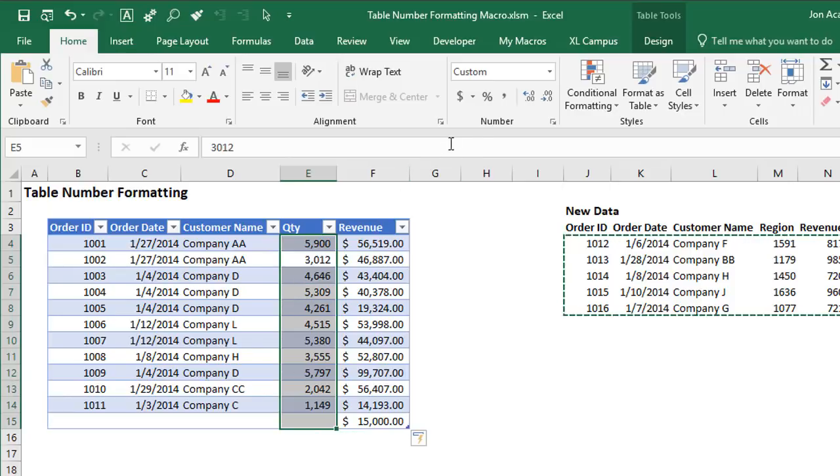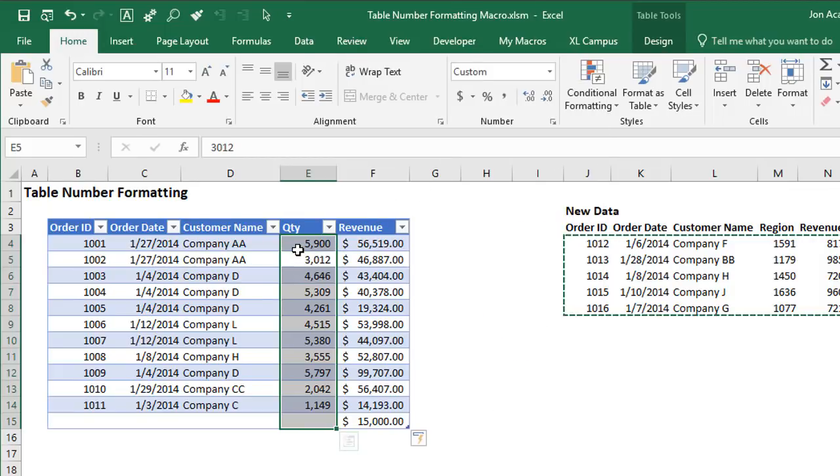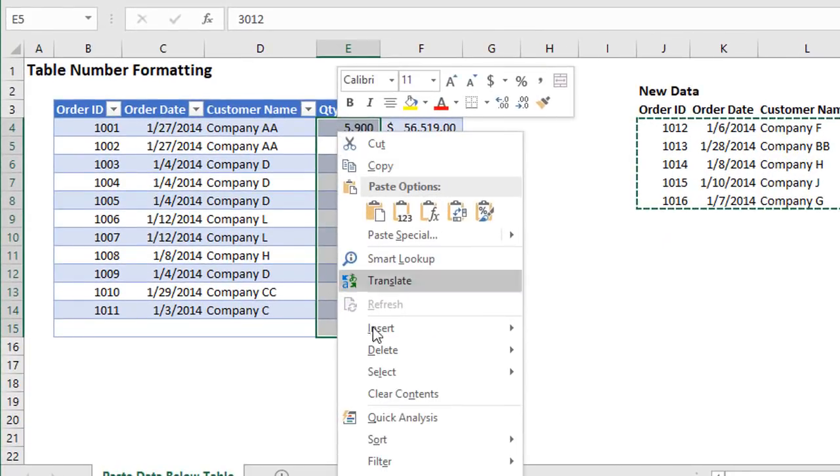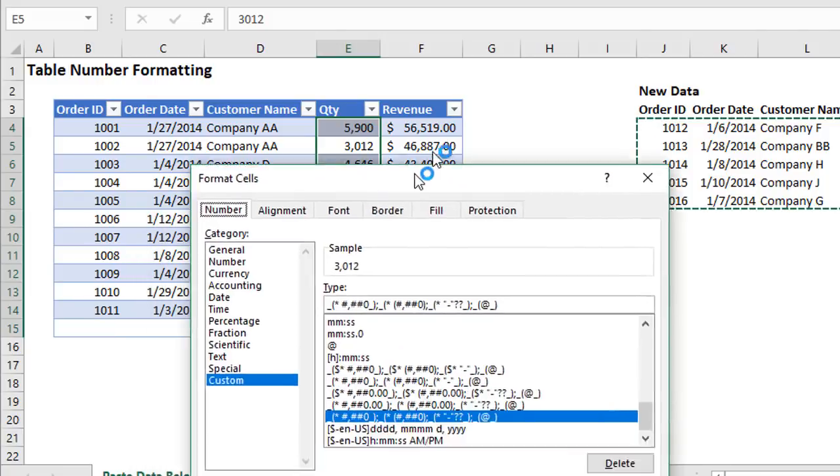Then once you have all of the cells selected, you can just go apply the number formatting. You can either do that from the home tab up here in the number group, we have different formats, or the format drop down here. Now you can also do that if you have custom formatting. If you just right click here and choose format cells, right click format cells.